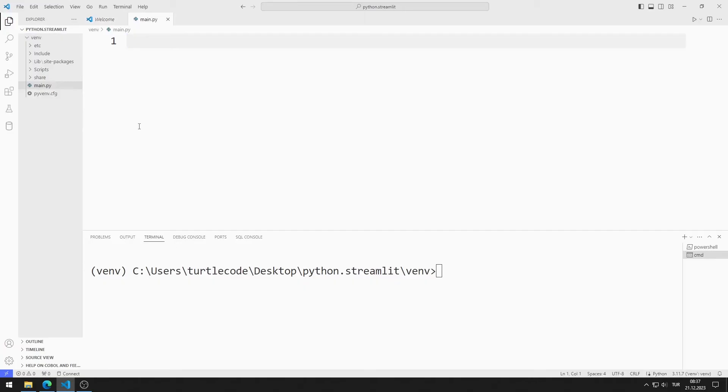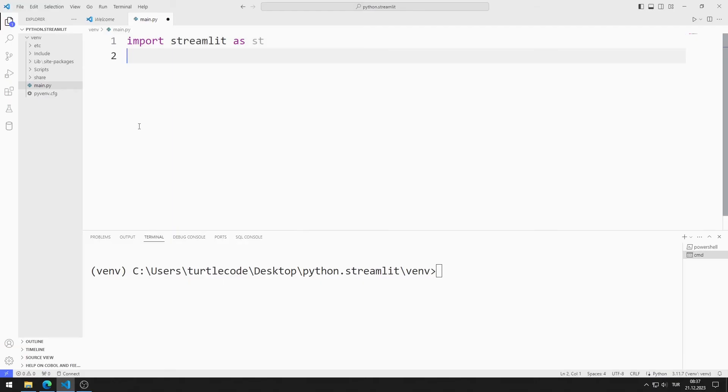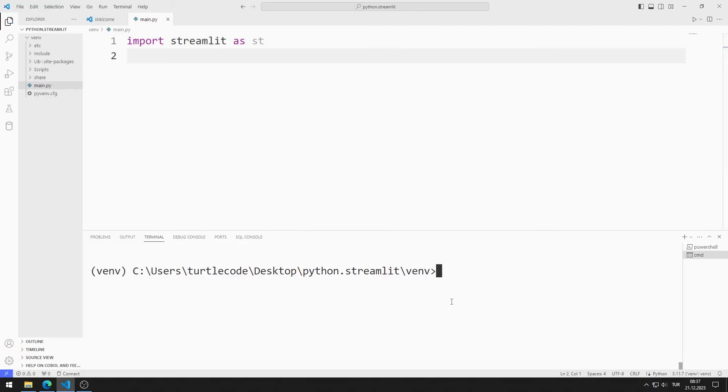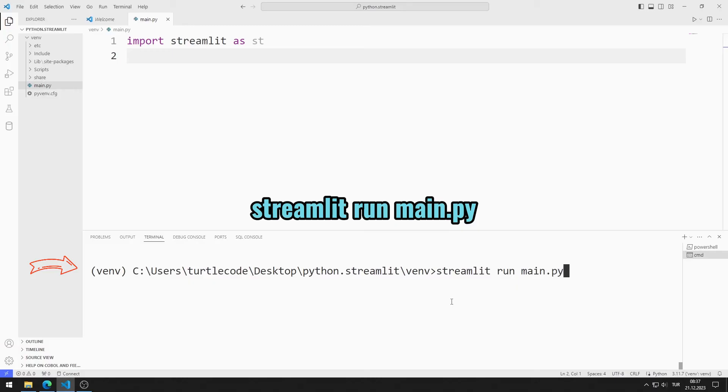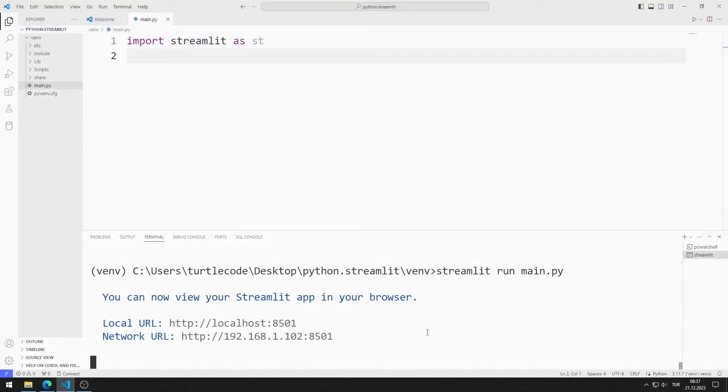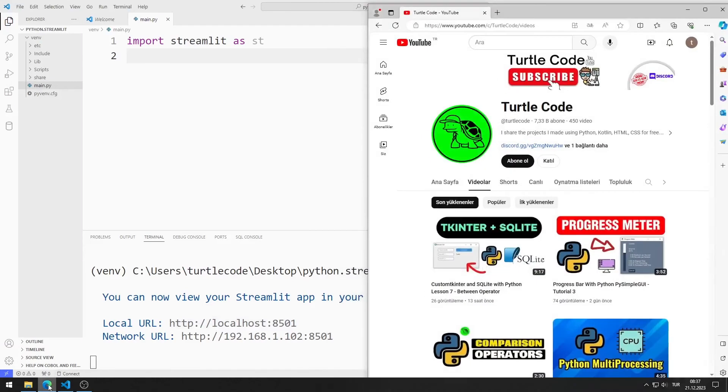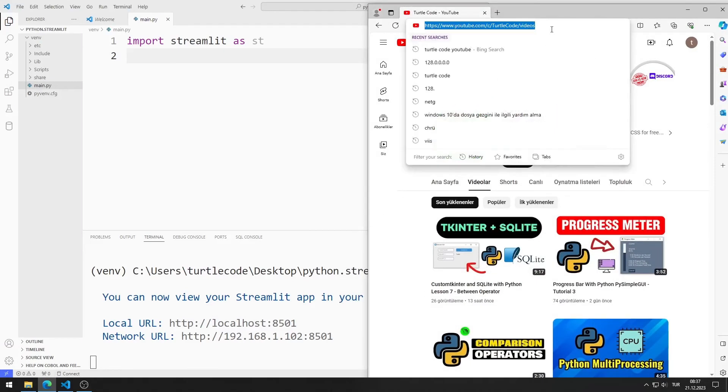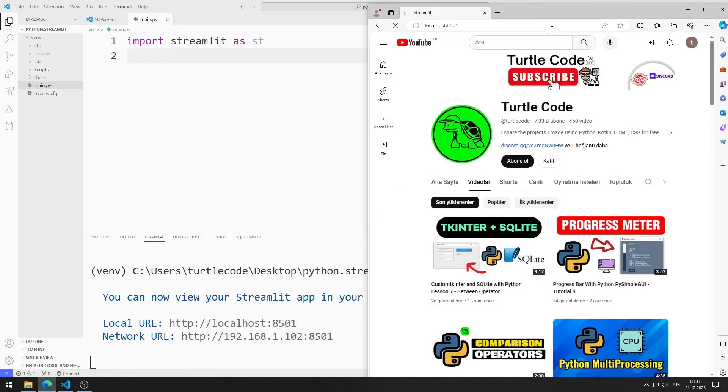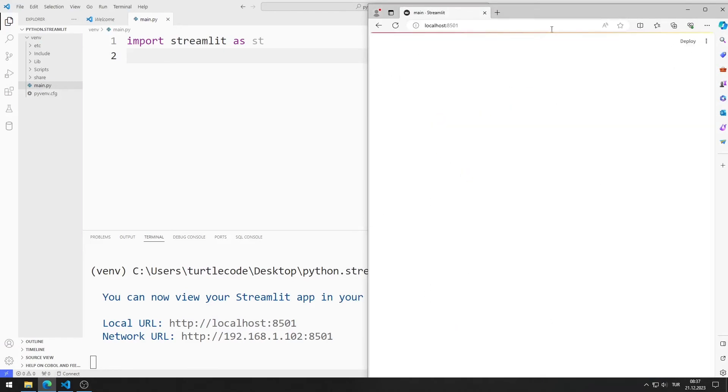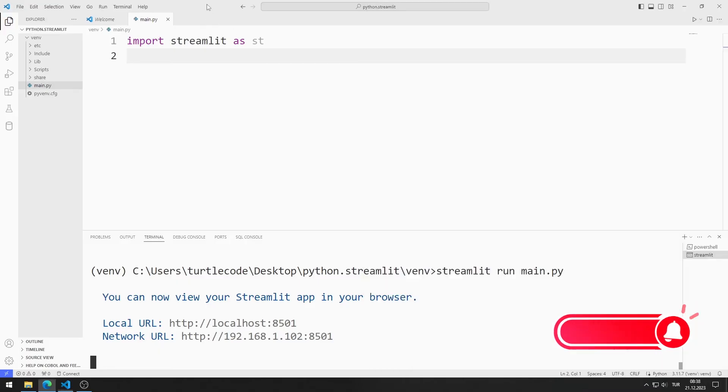I can start the web server by typing streamlit run and the file name on the command line. Before writing the code, make sure that you are in the correct path and that it says venv. I copy the URL. Go to this URL in any browser. We created an empty web window.